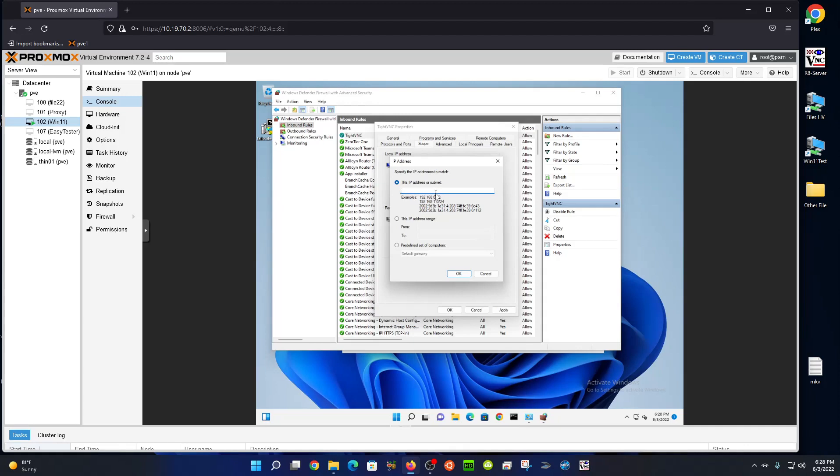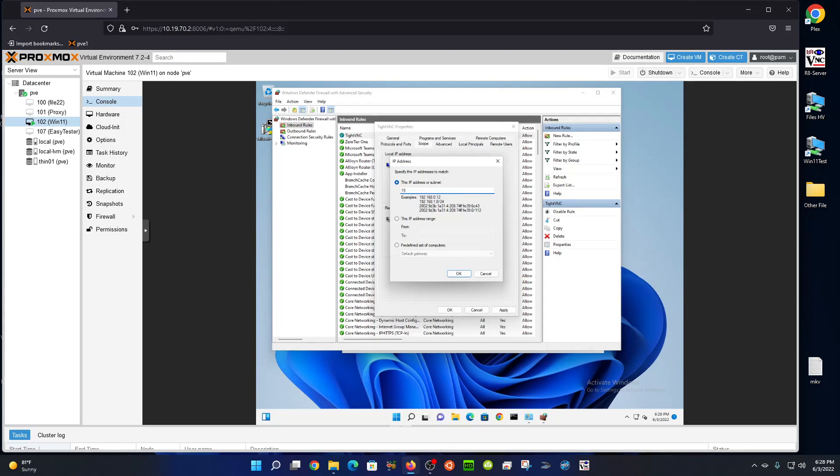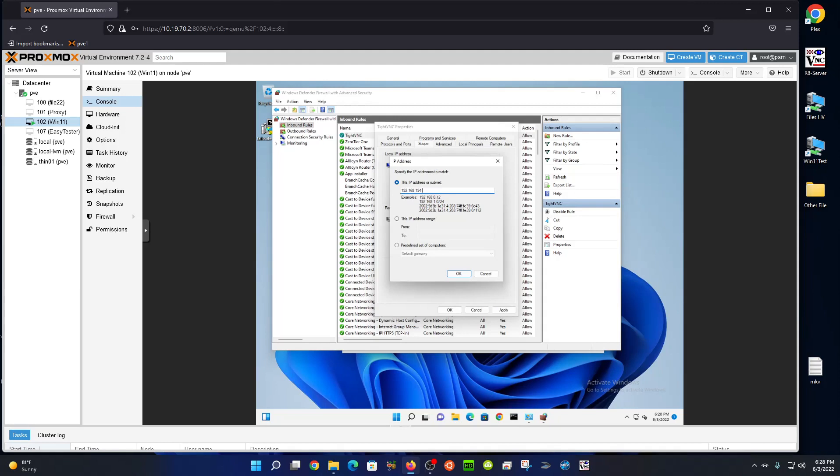In this case, my ZeroTier subnet is 192.168.194... I keep forgetting. That's that specific computer I'm trying to control. I want to put .0/24.